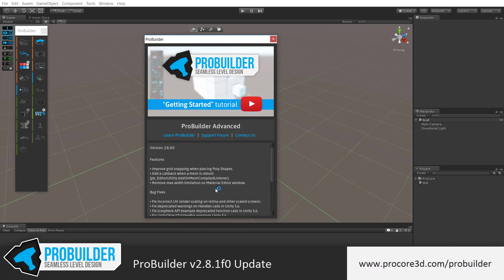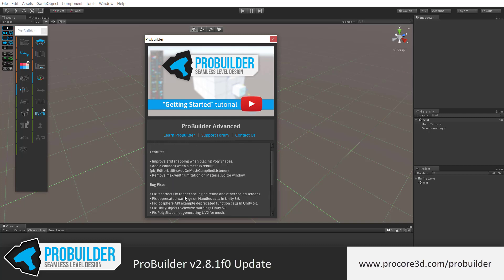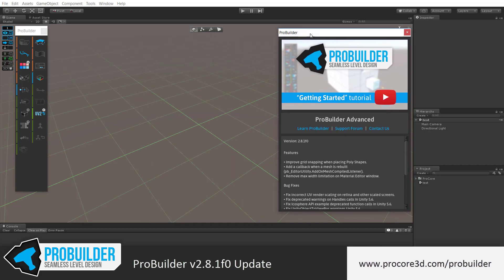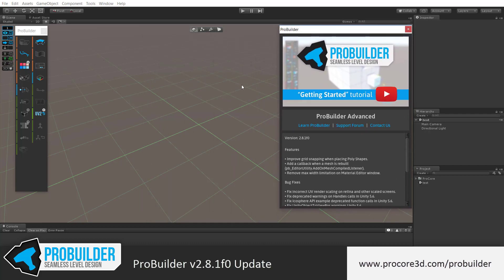Hi everybody and welcome to an overview of the ProBuilder version 2.8.1 F0 update. We've got a couple new features, a bunch of bug fixes, and some changes as well. We'll go over the major items here in case you're curious or want to make sure you're up to date. We have a great getting started tutorial, a link to the docs, the support form if you have any questions or bugs, and a contact us email link.